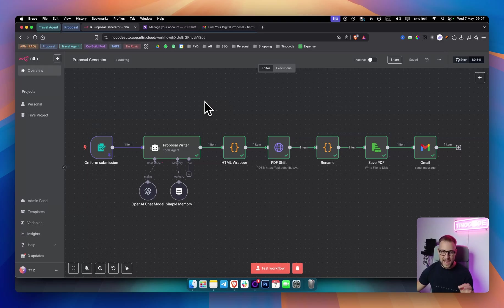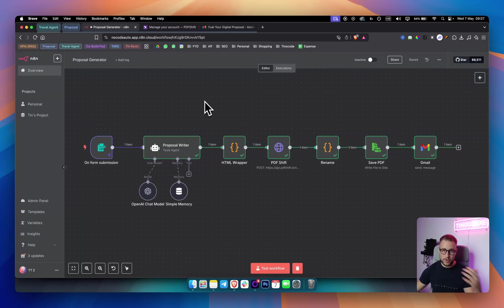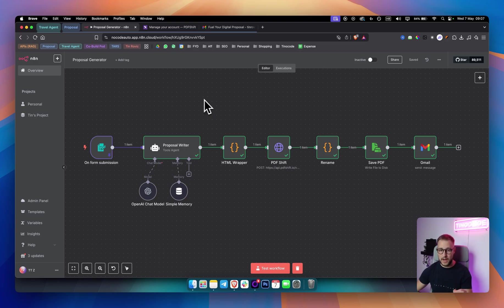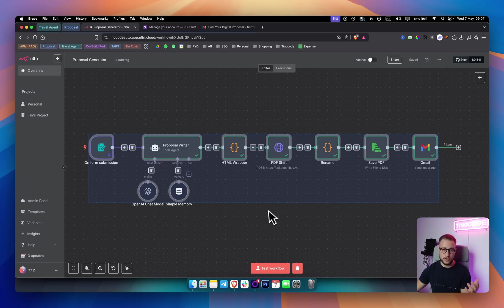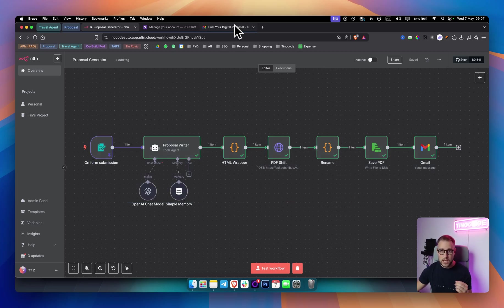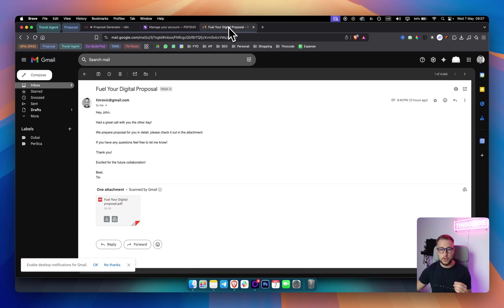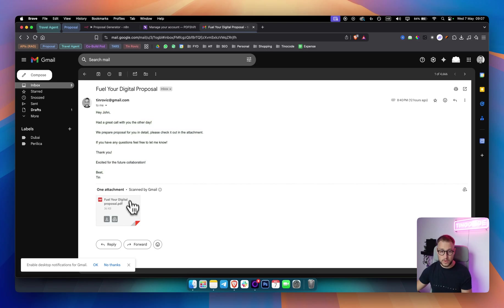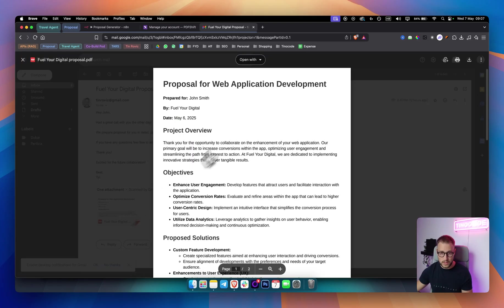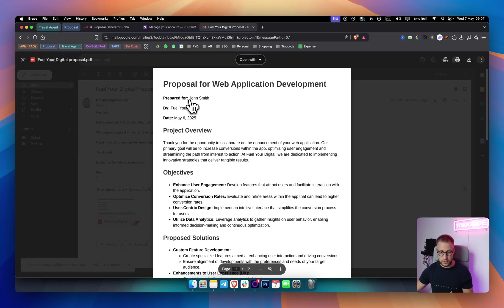This AI agent generates proposals for your SMMA or agency clients on autopilot. As you can see, after you create this workflow that I'm about to show you today, you would be able to get this particular email. You would be able to send it along with a proposal with the entire project overview.